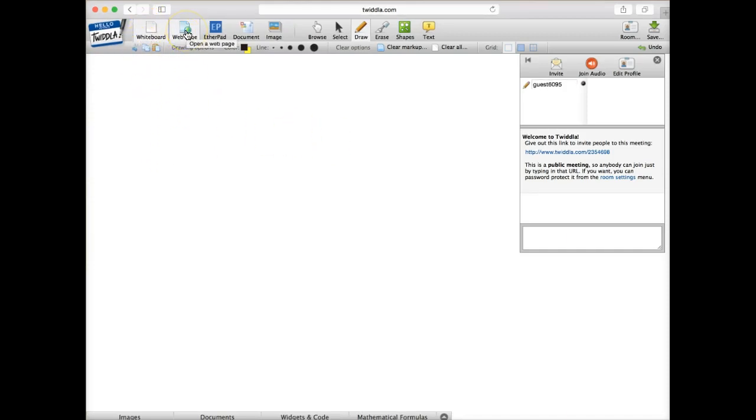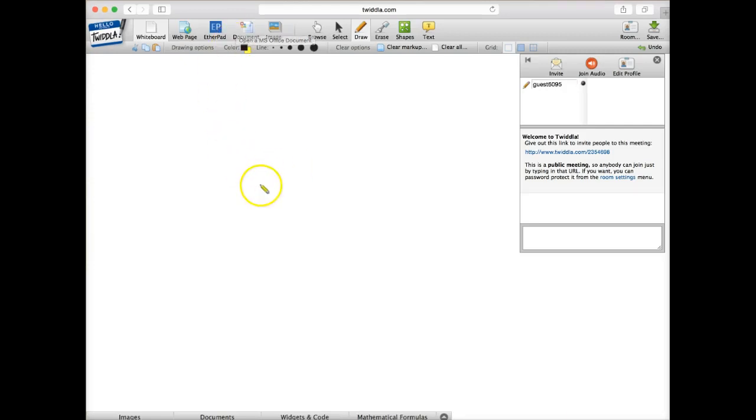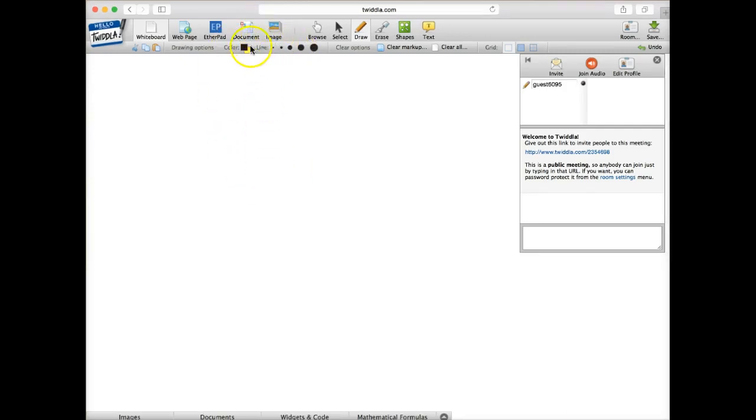I can also pull up a web page, and we can actually do some collaboration and annotate right on the web page. I can pull up an image, and then Microsoft Office documents. So a PowerPoint, Excel, Word. I can pull those documents up in here and then annotate with them. I have all kinds of color options for drawing.